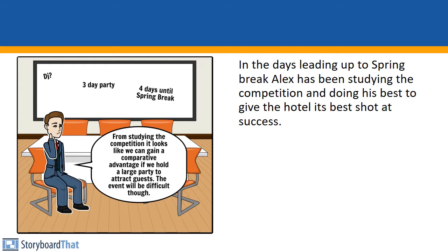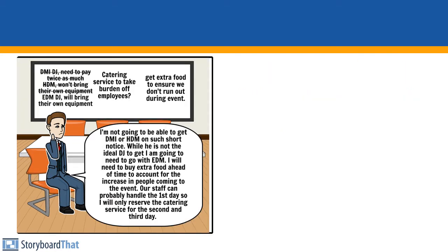If we hold a large party to attract guests, the event will be difficult though. I'm not going to be able to get DMI or HDM on such short notice. Well, he is not the ideal DJ to get, but I am going to need to go with EDM. I will need to buy extra food ahead of time to account for the increase in people.